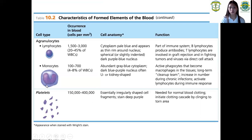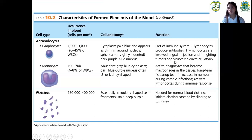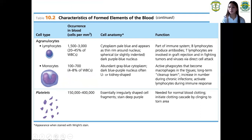Under agranulocytes, there are two types: lymphocytes and monocytes. Lymphocytes are part of the immune system and produce antibodies. Monocytes are involved in graft rejection and in fighting tumors and viruses via direct cell attack. Monocytes are active phagocytes that become macrophages in the tissues, increase in number during chronic infections, and activate lymphocytes during immune response.